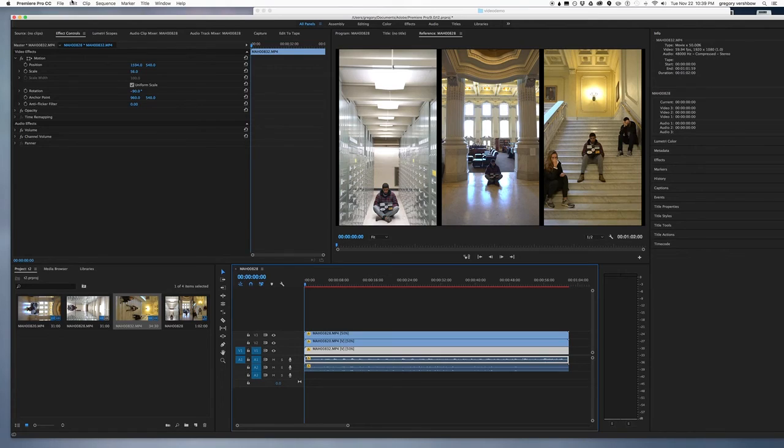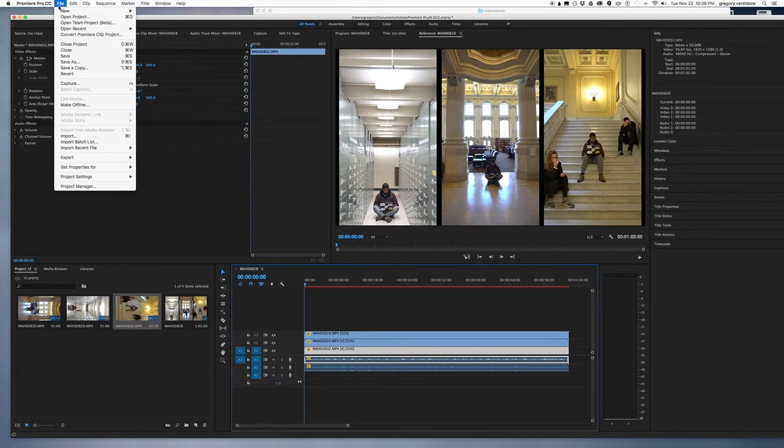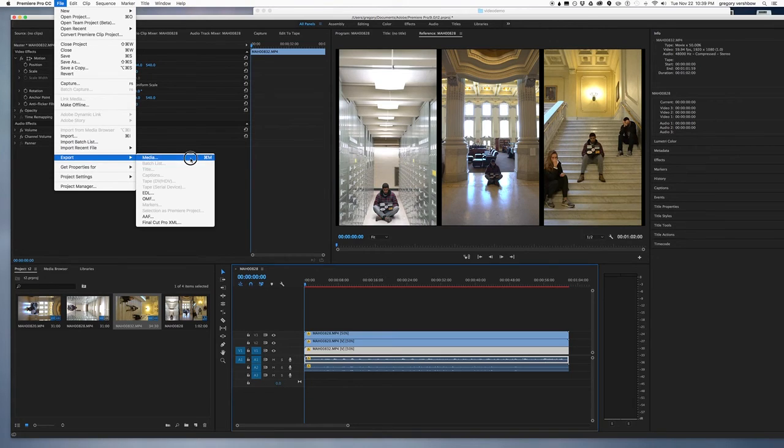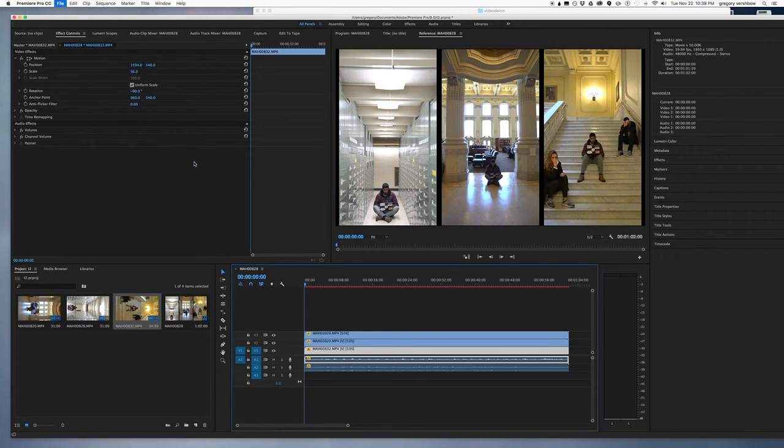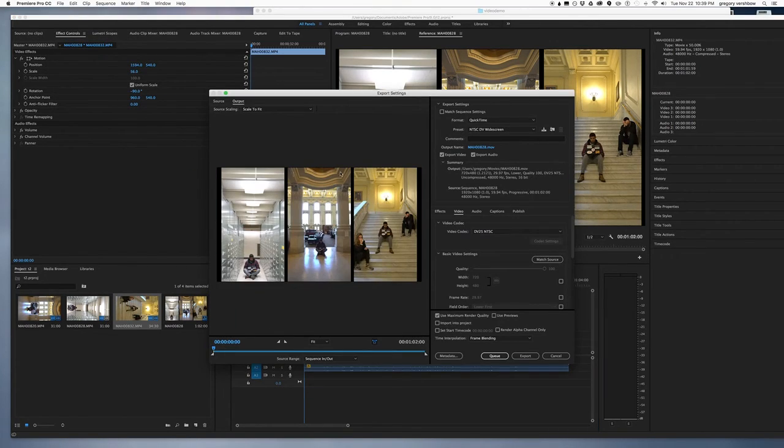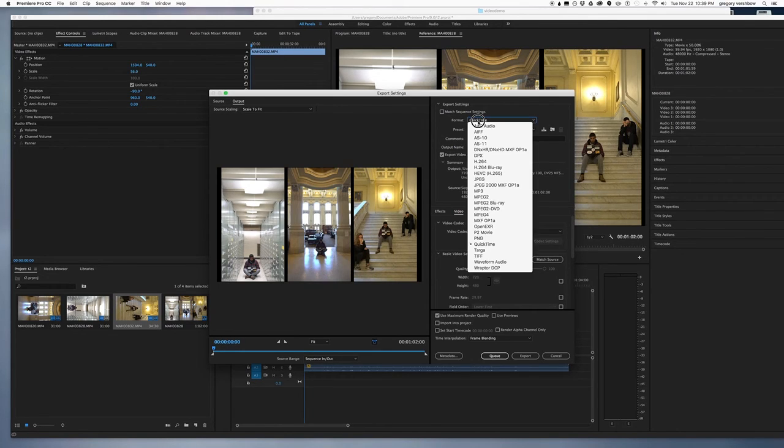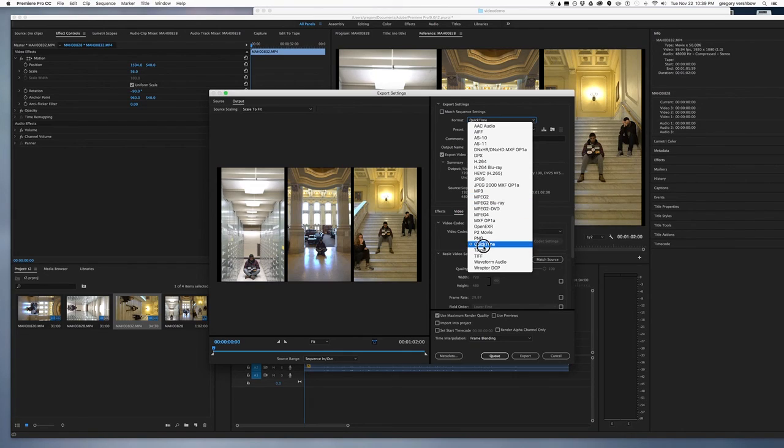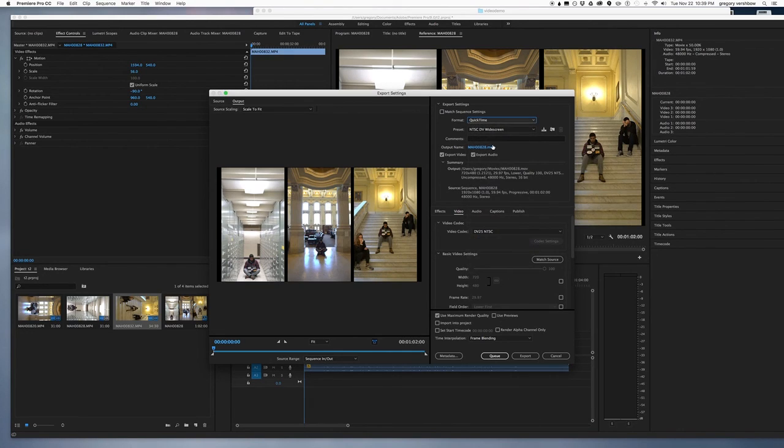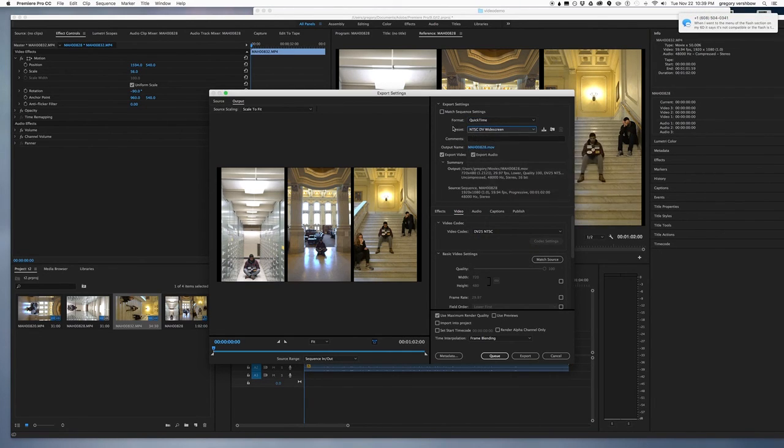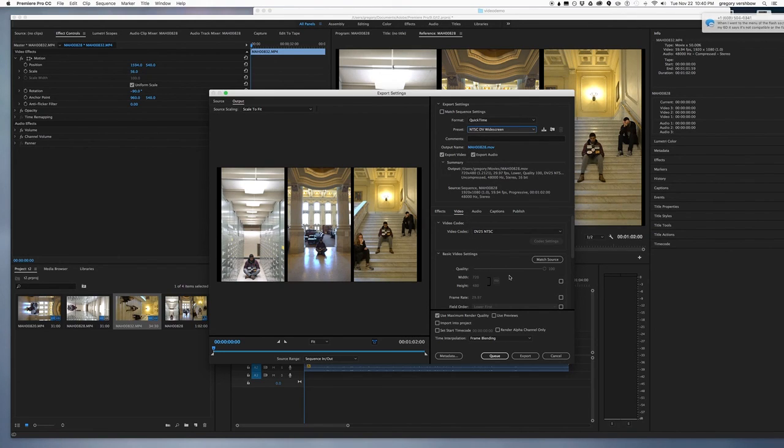Having done that, I will simply go to File, Export, Media. And here I will select QuickTime as the format. I'm just going to adjust the format for that.